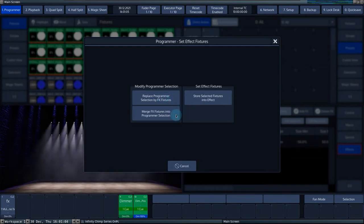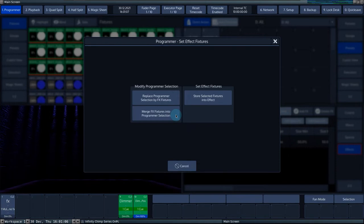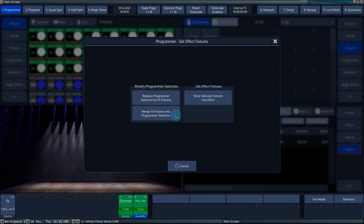Merge effect fixtures in the programmer selection adds the fixture selection in the effects engine to the selection in the programmer.